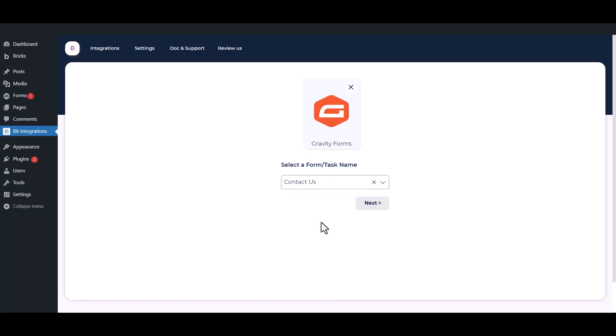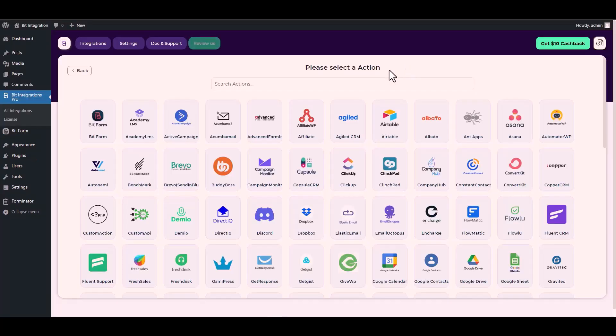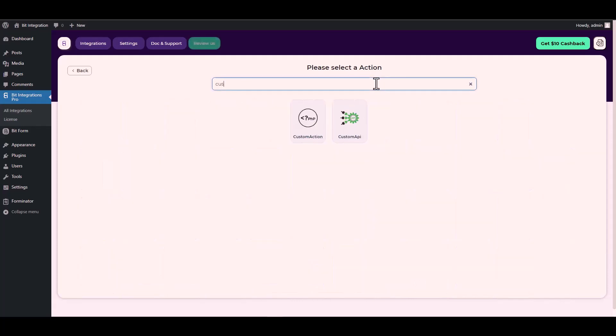Select a form, click Next, search and select an action Custom API.